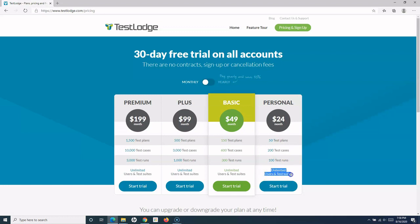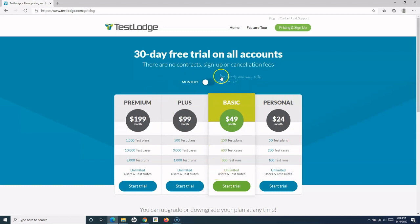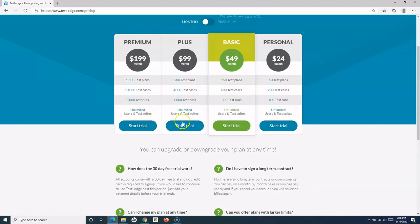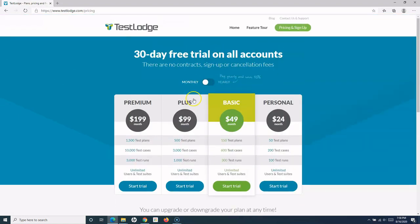But in terms of users and test suites, you get unlimited users and test suites in all of their plans. Yearly plans are a bit cheaper compared to monthly plans. This is about the pricing, and I wanted to mention that this is only available free for 30 days.